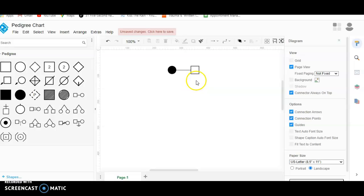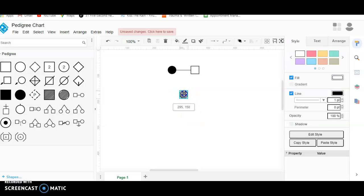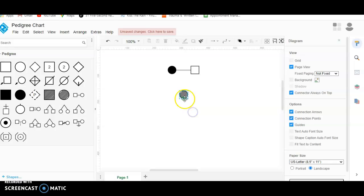If we wanted to show that these two individuals had a daughter that was a carrier of the trait, we'll select this circle that's shaded in partway and drag it over here. Now if I wanted to show a relationship between this daughter and the parents, I would do the same thing — start here and draw a line up to the parents like so.